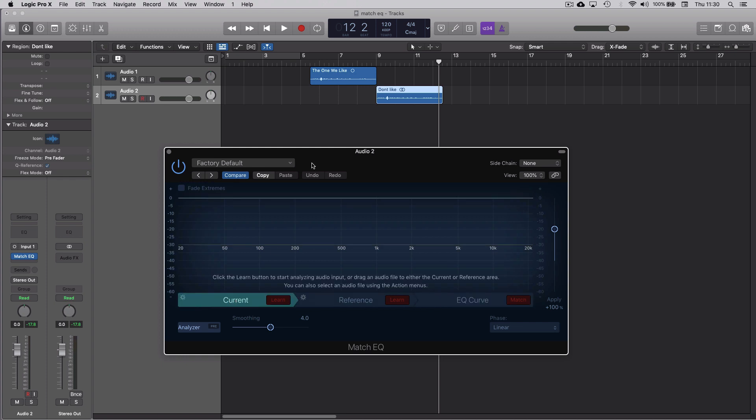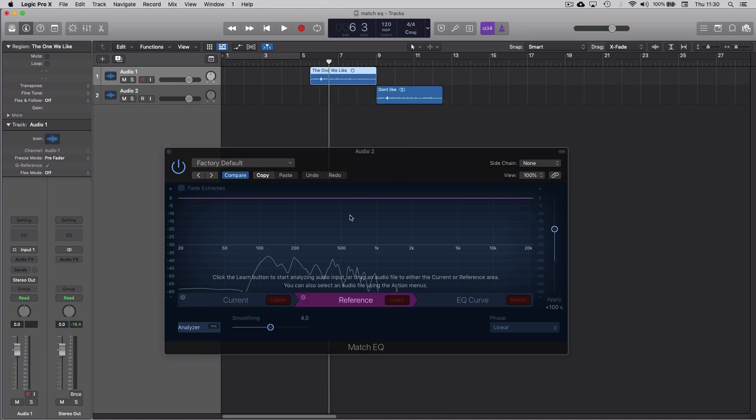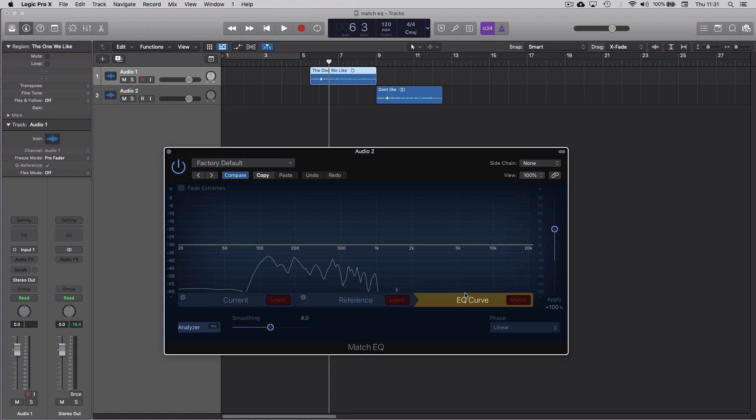Current deals with the audio that we want to change, this bit of audio that we don't like. Reference is the audio that we like and we want to take the characteristics of that and apply it to our current audio. And then EQ Curve is going to be the EQ that Logic applies to try and make that happen.